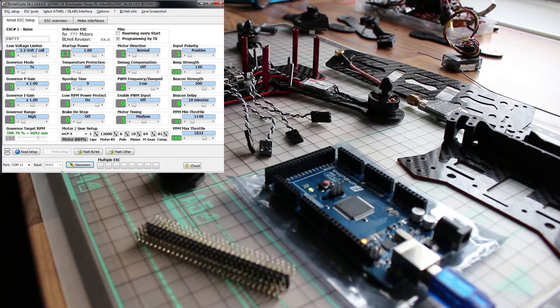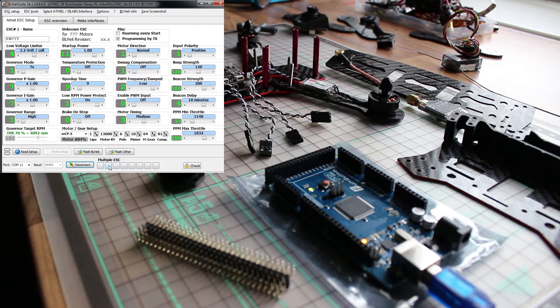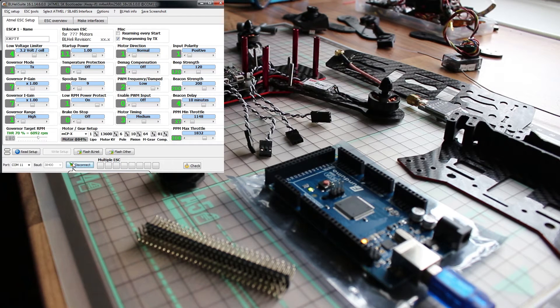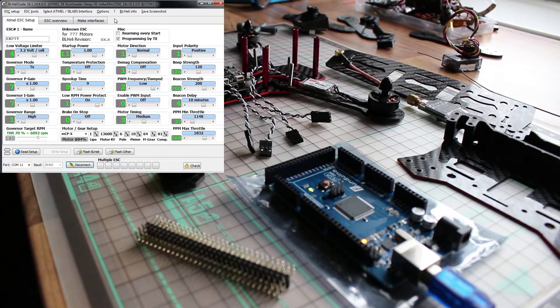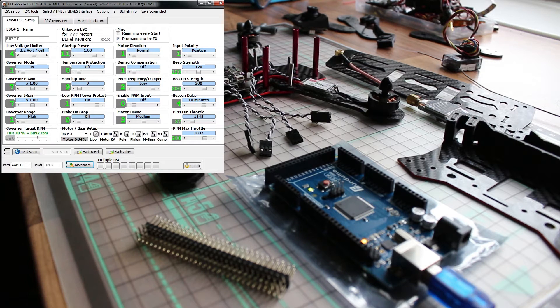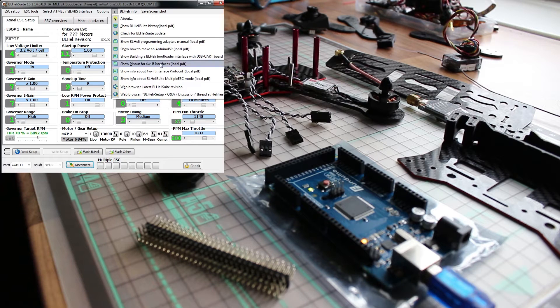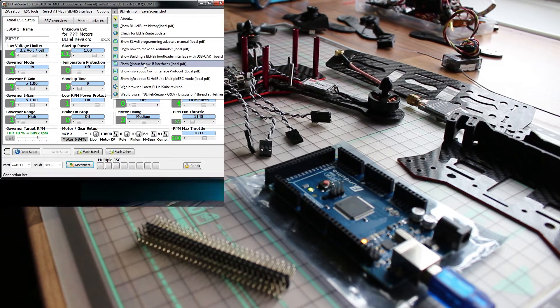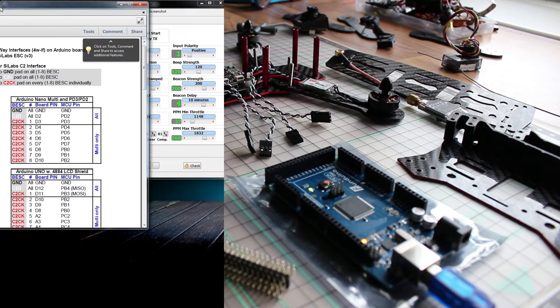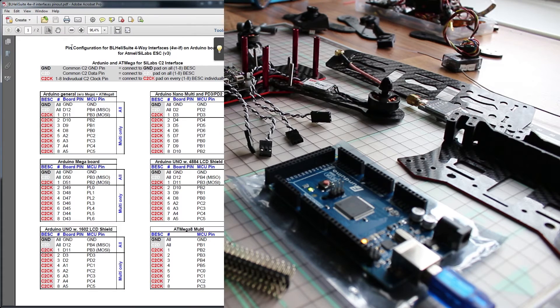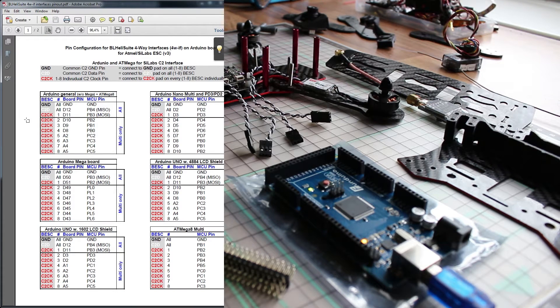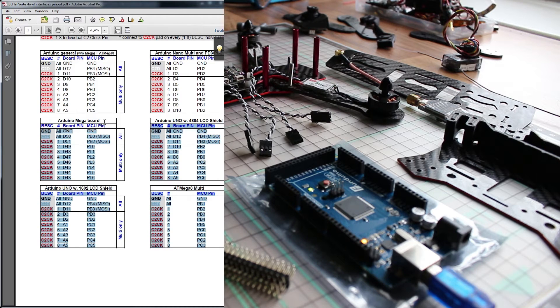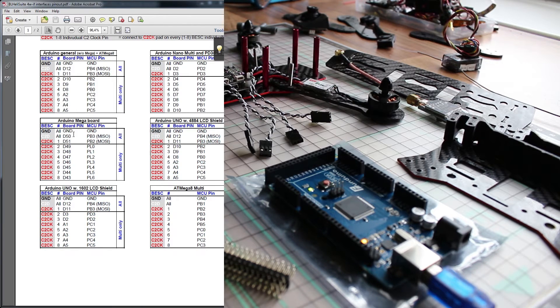So go back to your ESC setup and connect. You will see it's already connected but we don't see any ESCs. Well, it's because they are not connected yet. So how do we know which pin goes where? Well, go to the exclamation mark, show pinouts for interface.